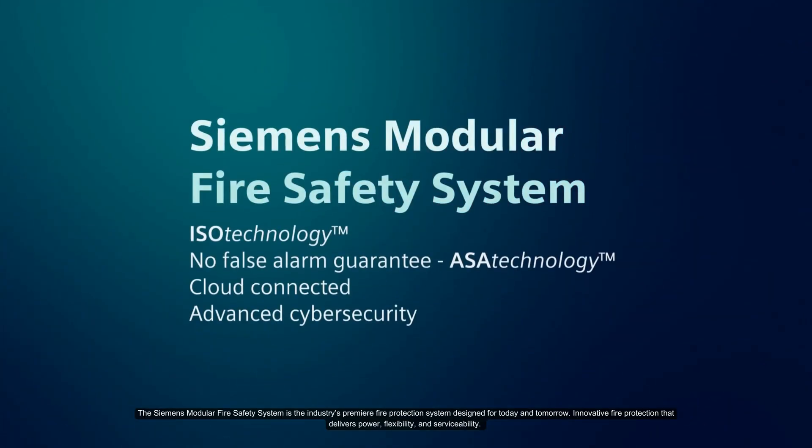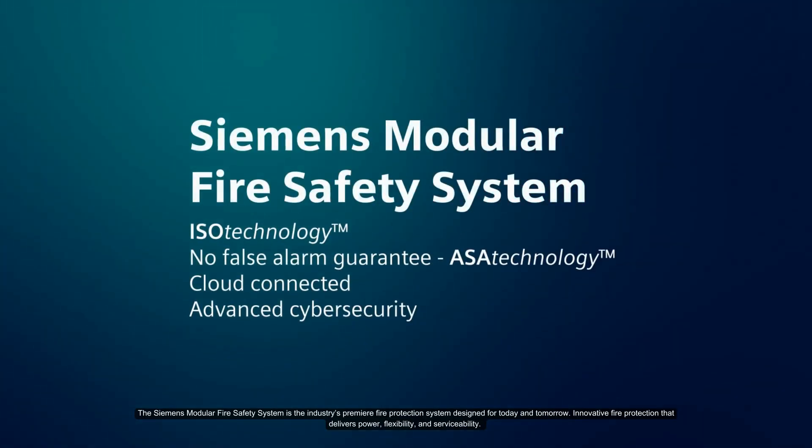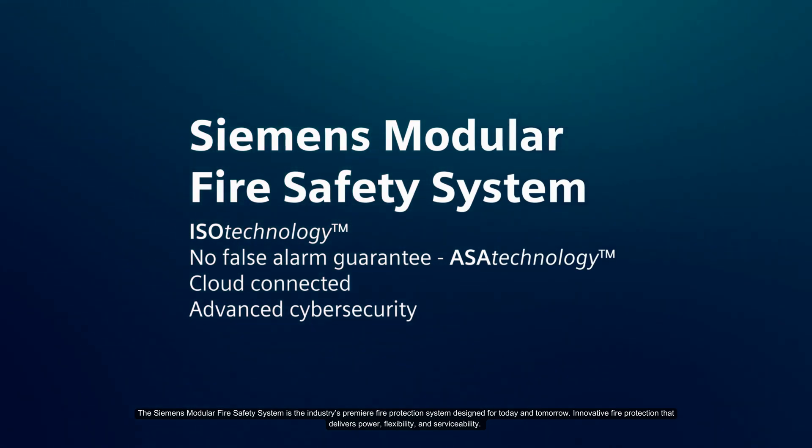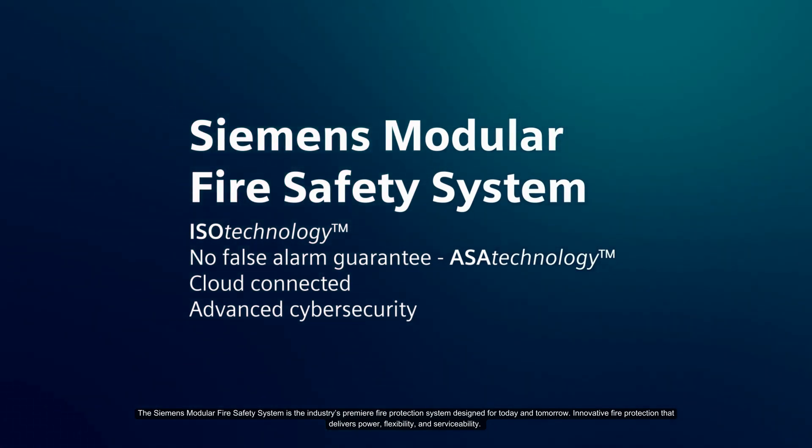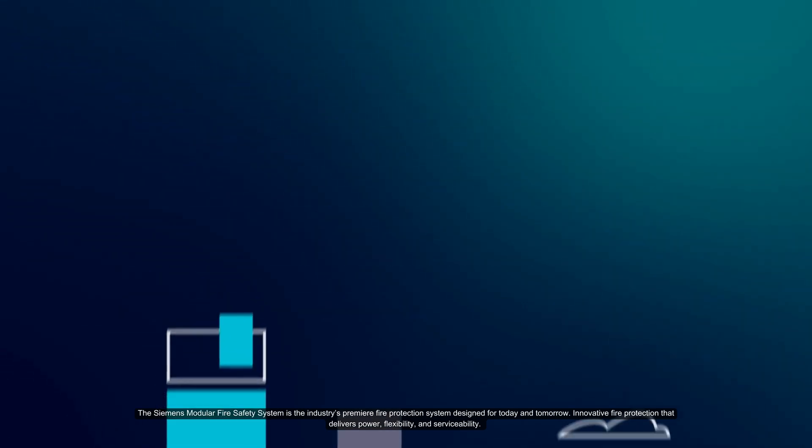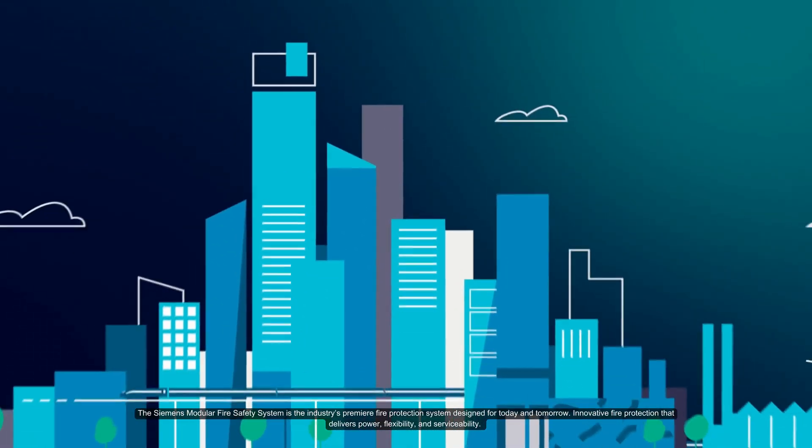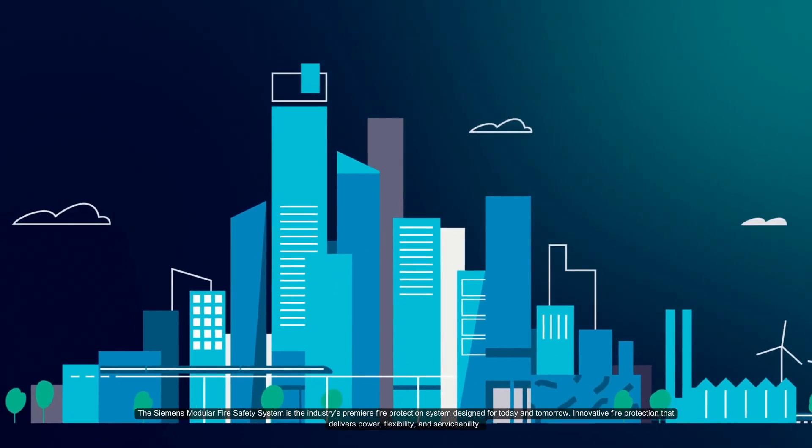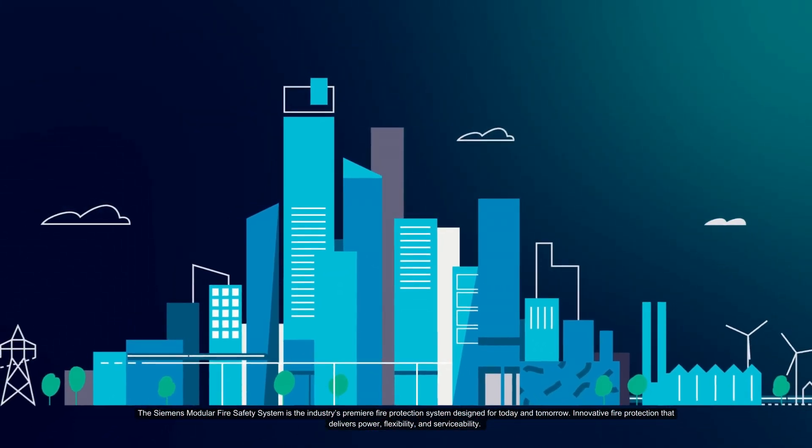The Siemens modular fire safety system is the industry's premier fire protection system designed for today and tomorrow. Innovative fire protection that delivers power, flexibility, and serviceability.